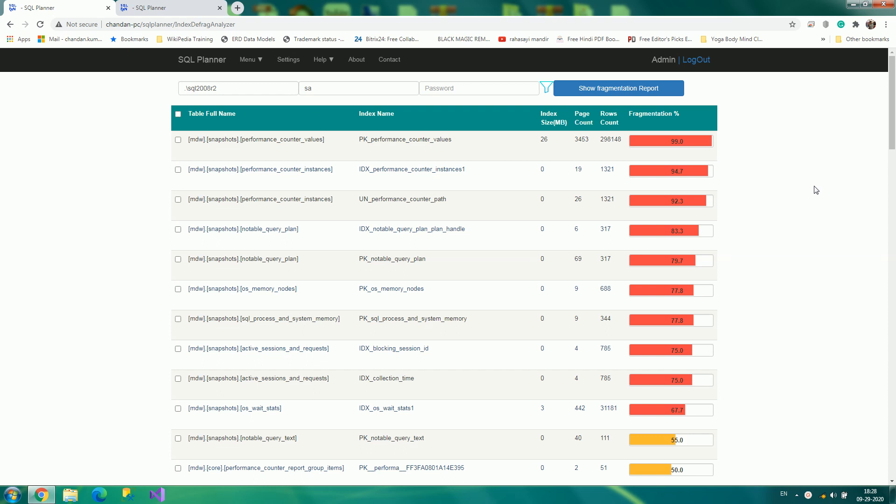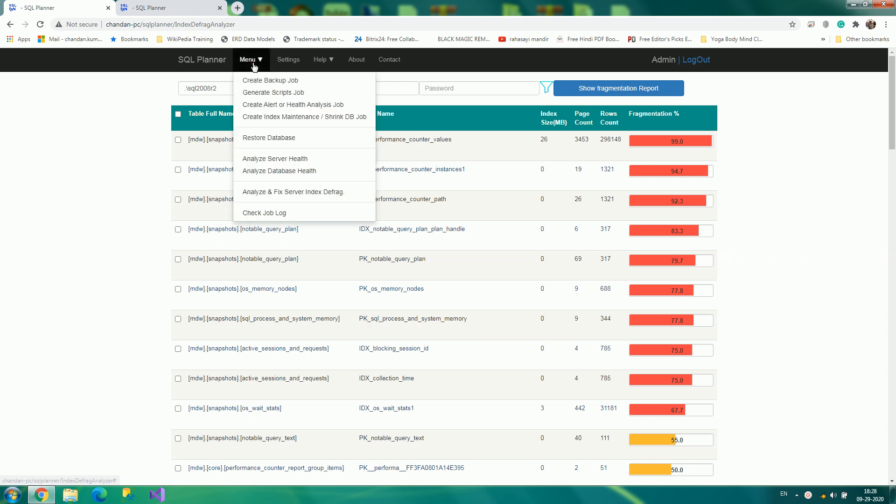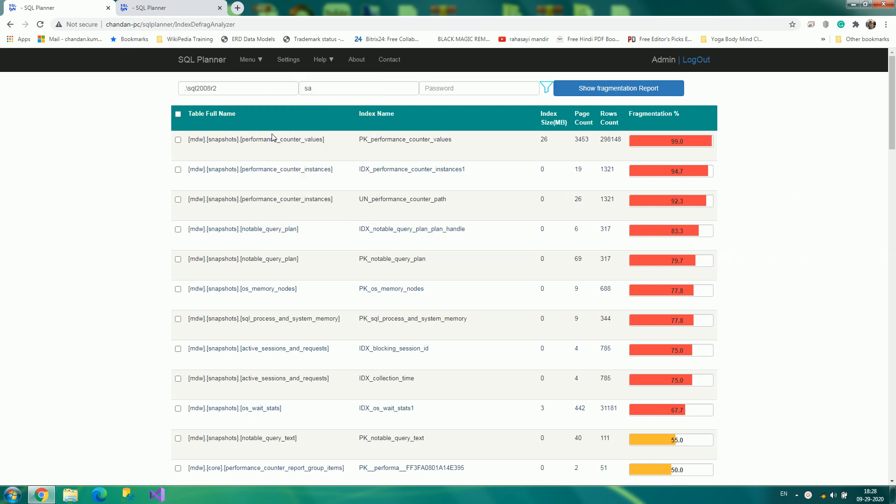Hello, this is Chandan Sahu. In this video I am going to talk about a new feature that SQL Planner team has added: the SQL Server defragmentation analysis tool, and you can fix it.